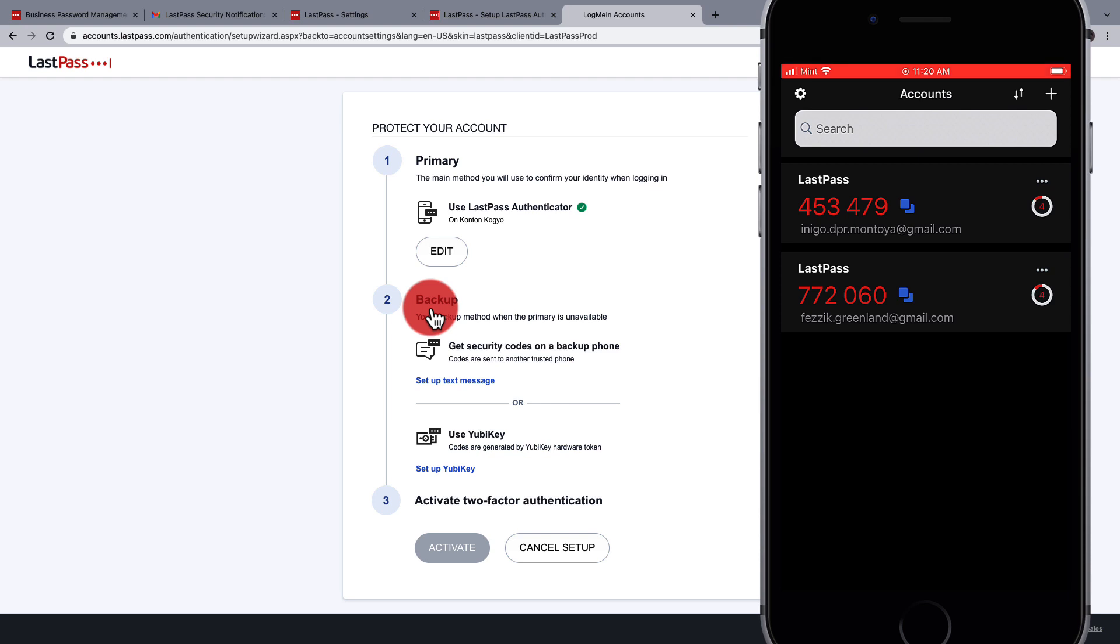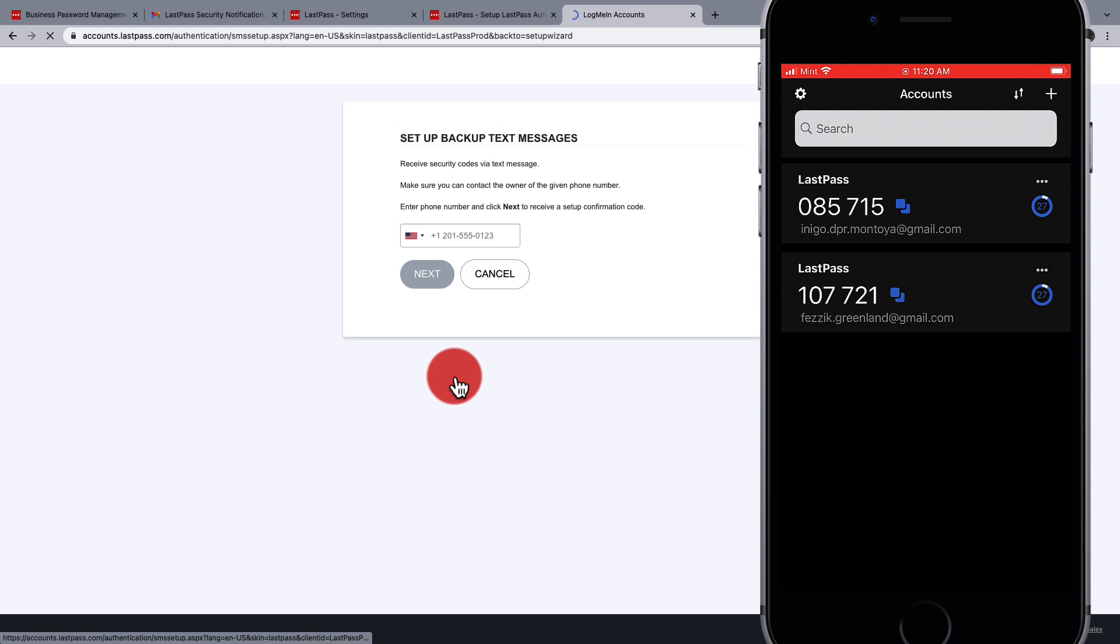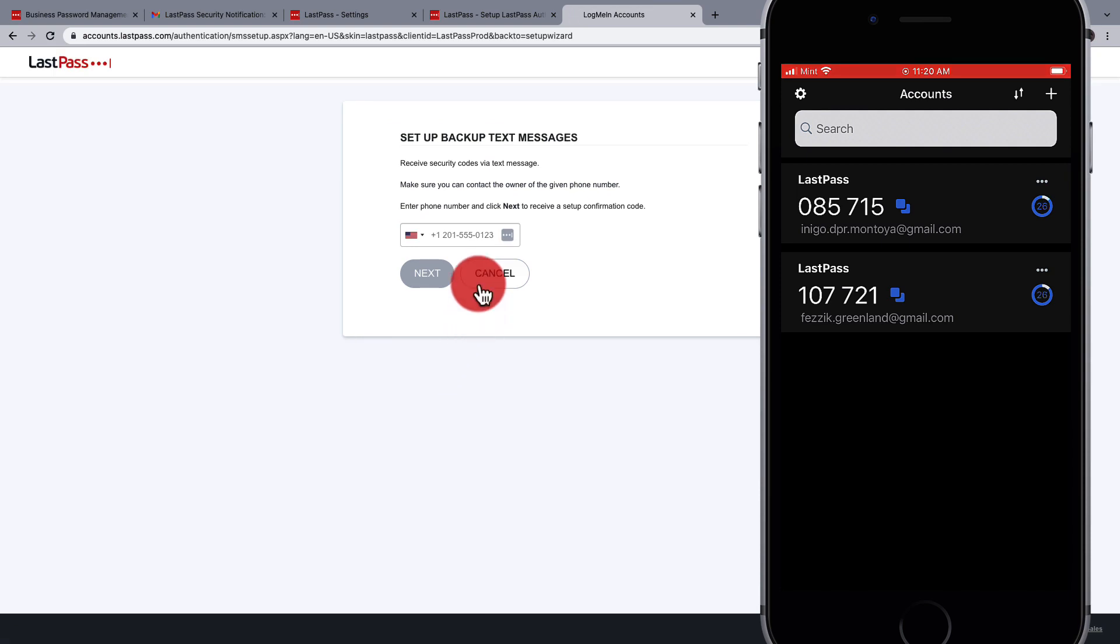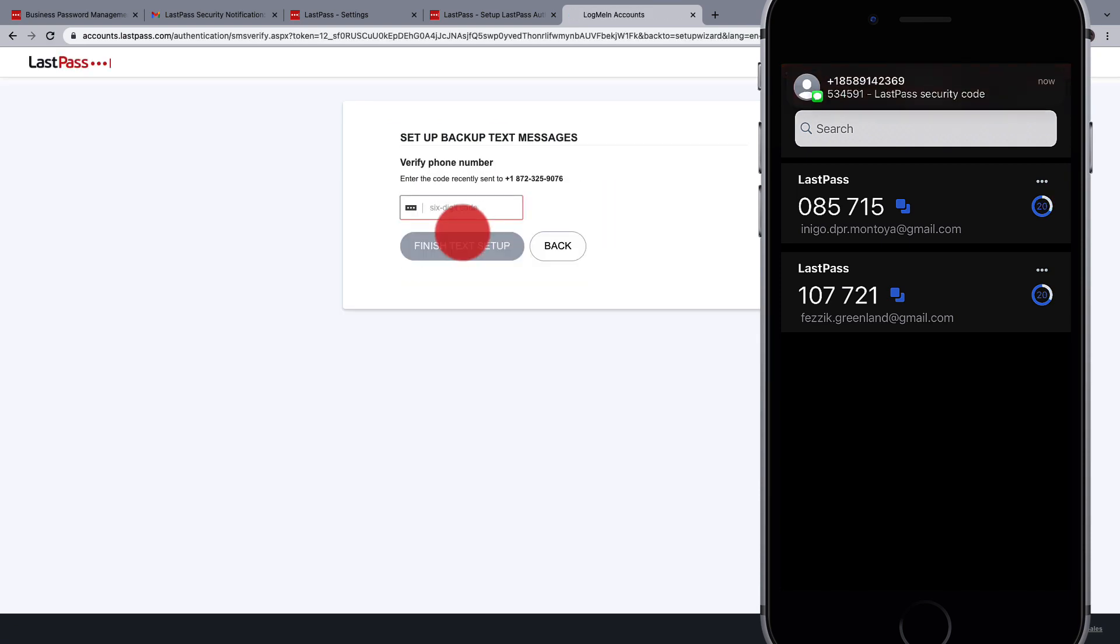Unlike other authenticators, the LastPass authenticator requires a backup option such as a phone number for text messages. Enter the phone number, and then once you receive the code, confirm the phone number with the code that was sent.